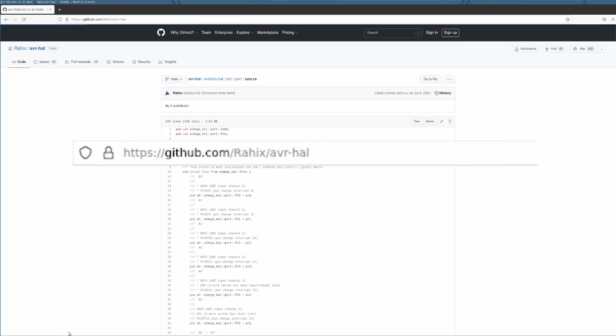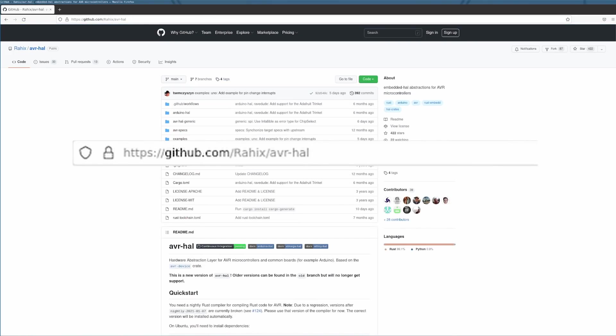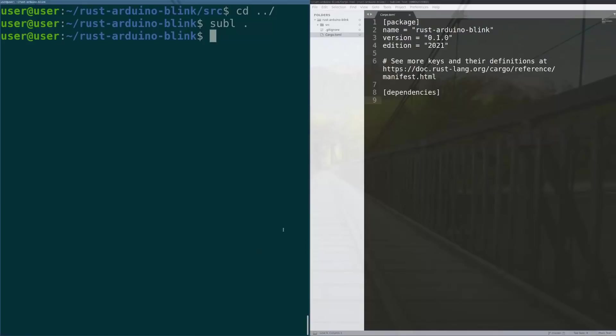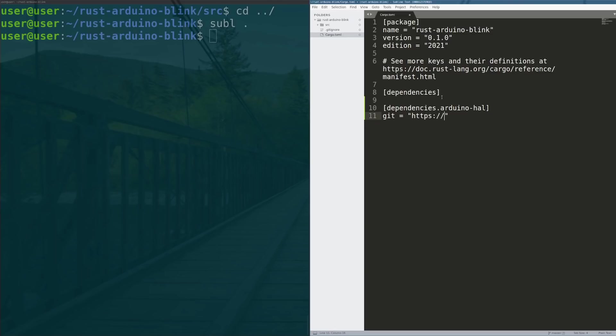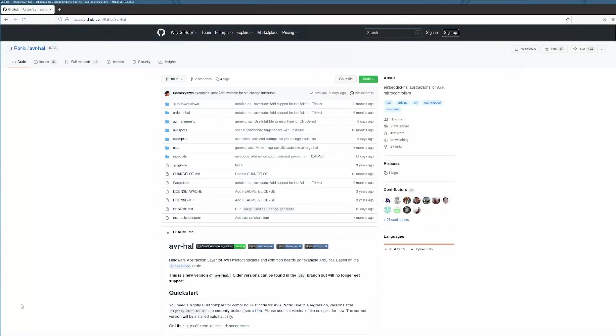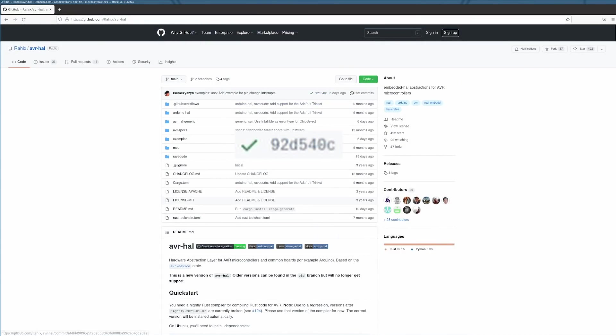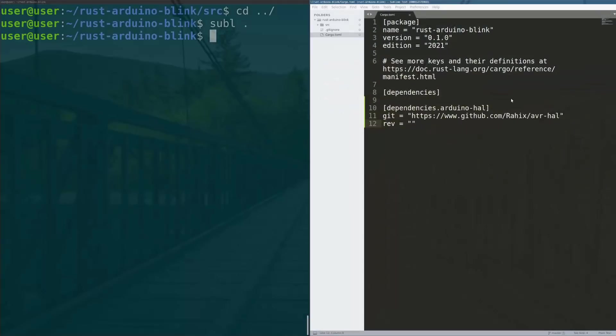So that location is actually right here: github.com/Rahix/avr-hal. We are going to add that as a dependency to our cargo file and the way we do that is we make a new dependency. We say dependencies.arduino-hal and we will say that the git location of that dependency is https://github.com/Rahix/avr-hal and we need to actually specify what revision we're going to depend on. So we are going to depend on revision the git commit right here, 92d450c.